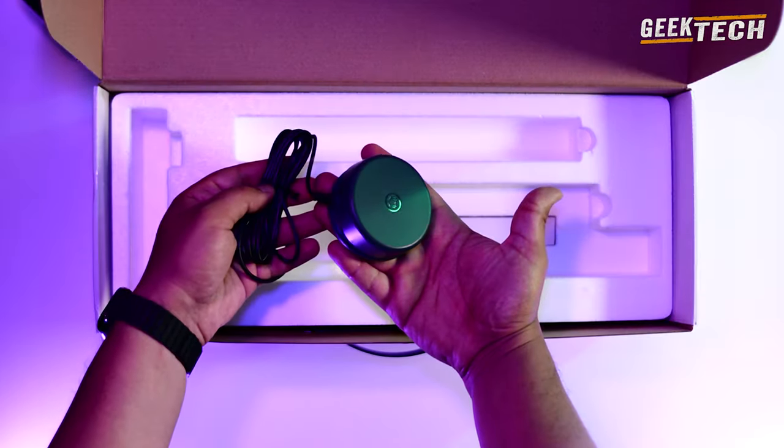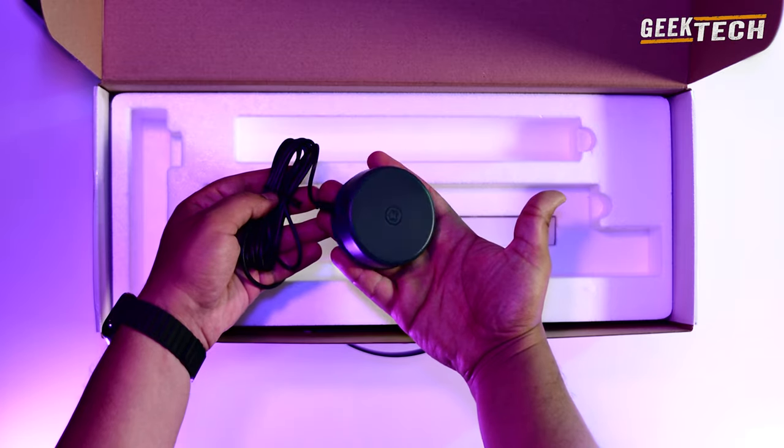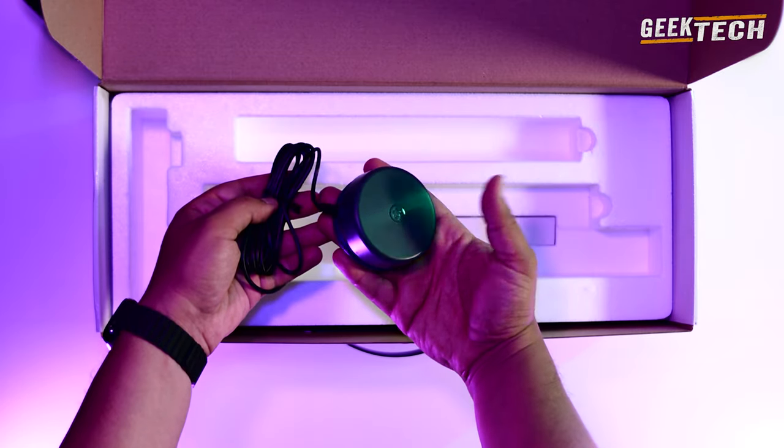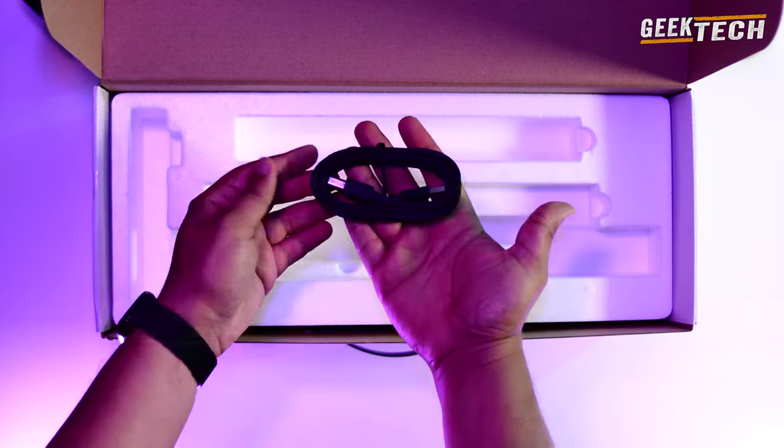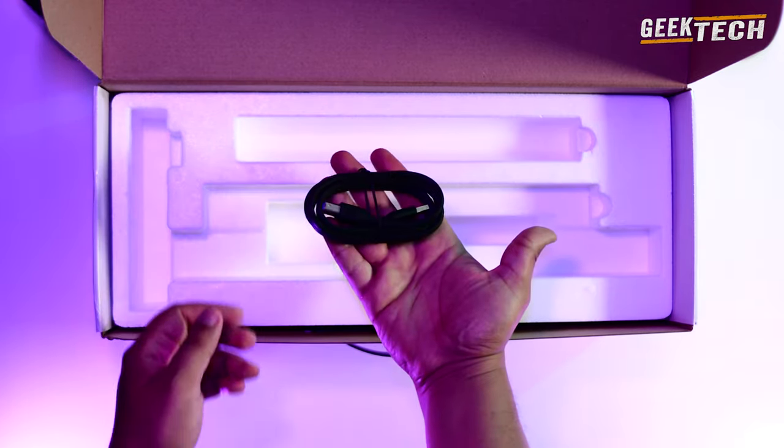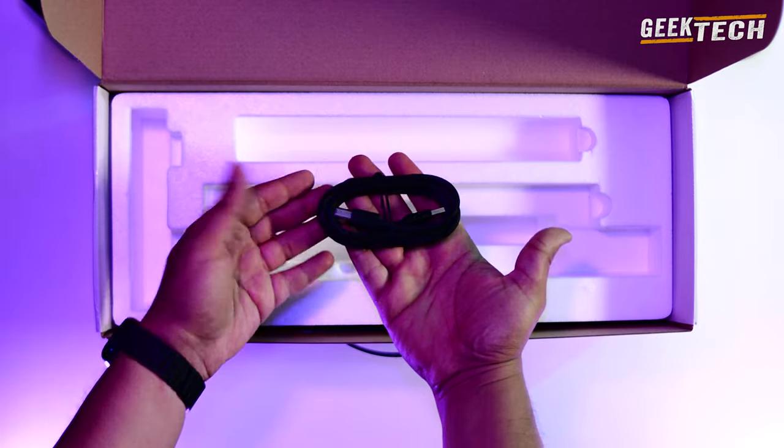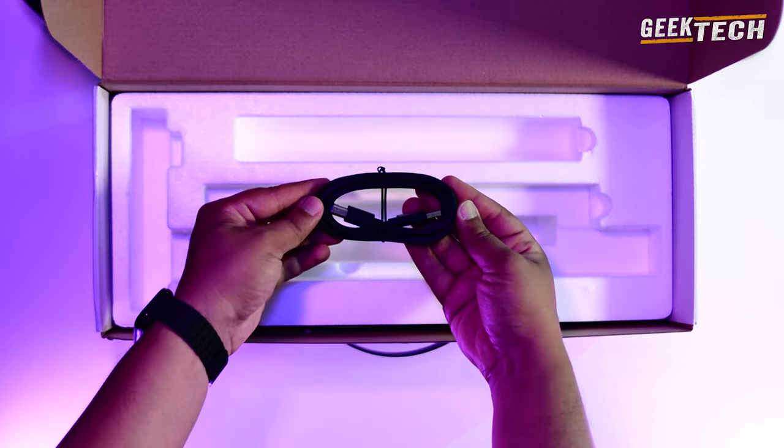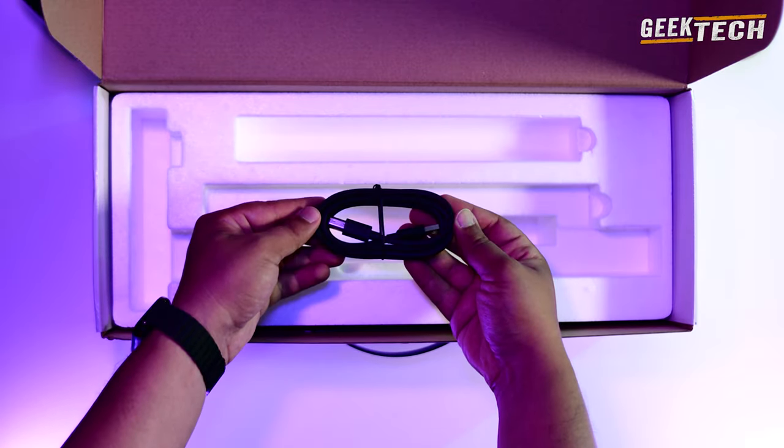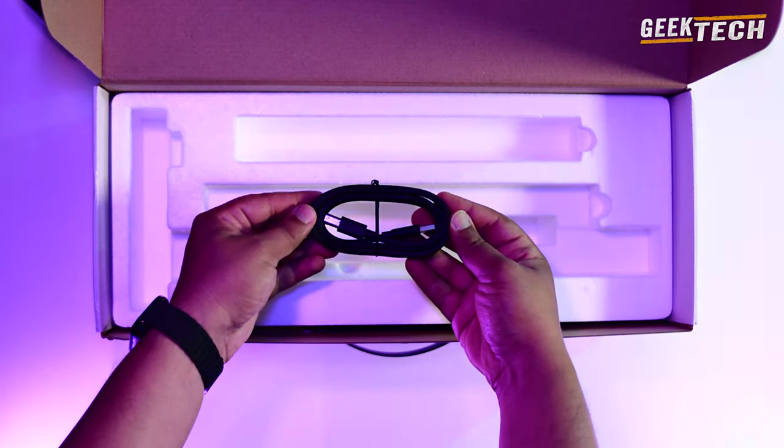On a une genre de pédale pour déclencher le scan avec le pied au besoin. C'est quelque chose assez pratique et innovant de la part de CZUR. Et enfin on dirait que nous avons le câble USB pour brancher un ordinateur.